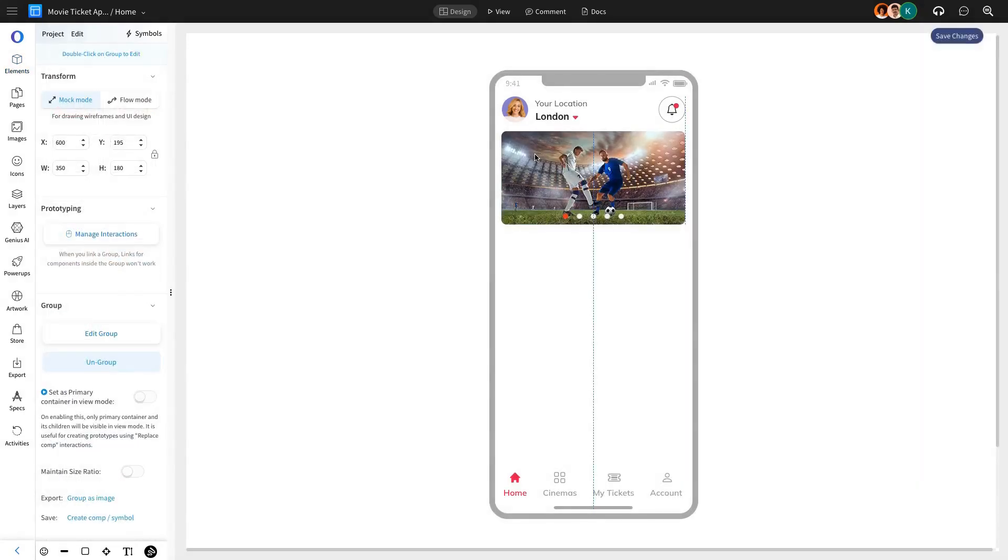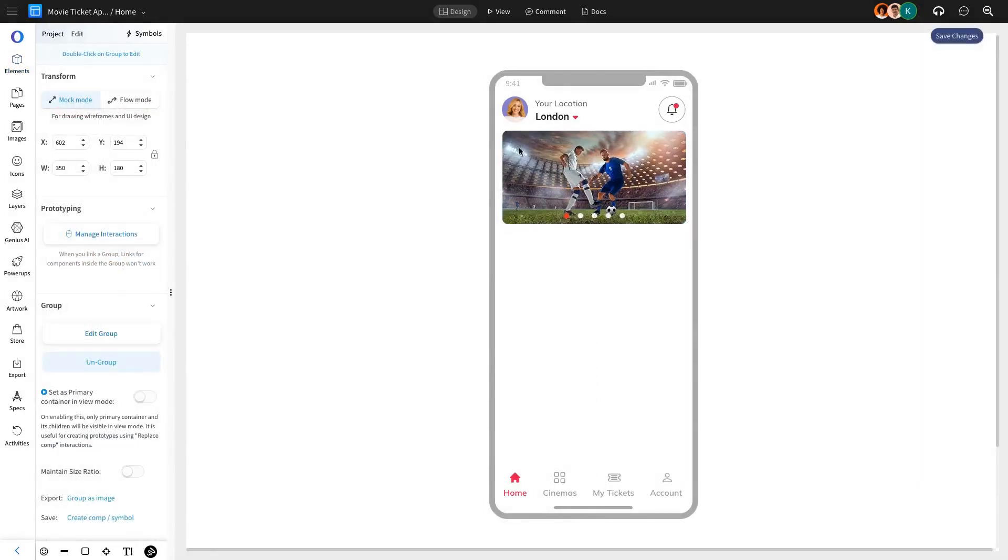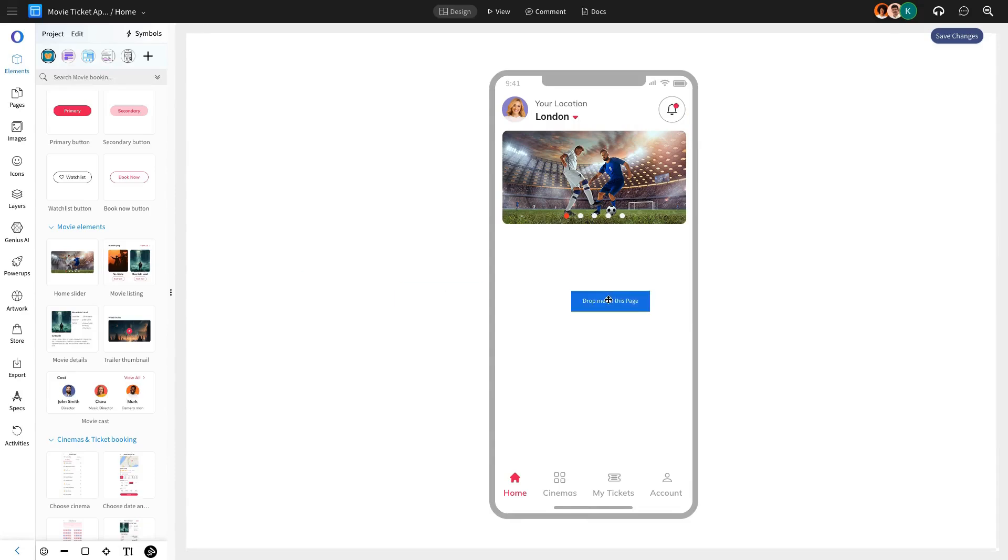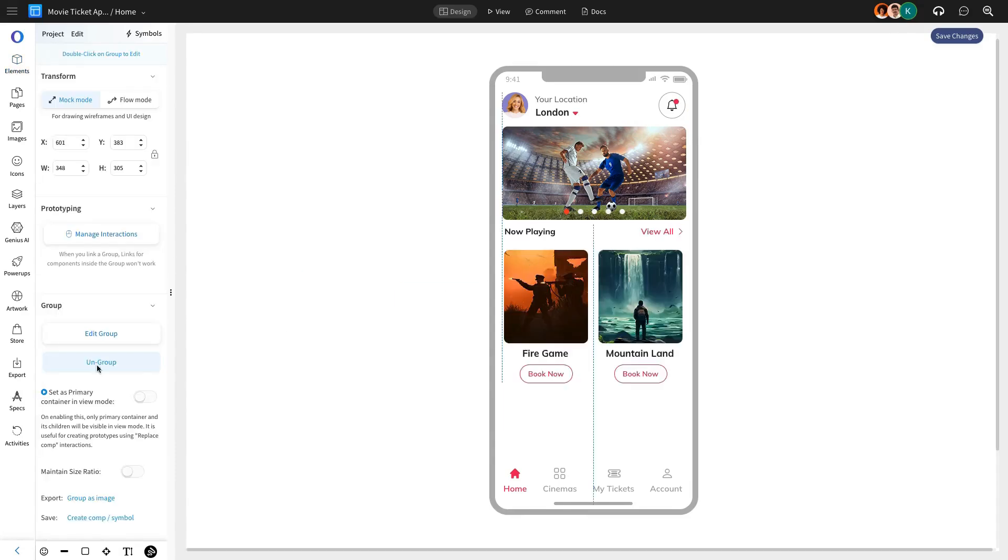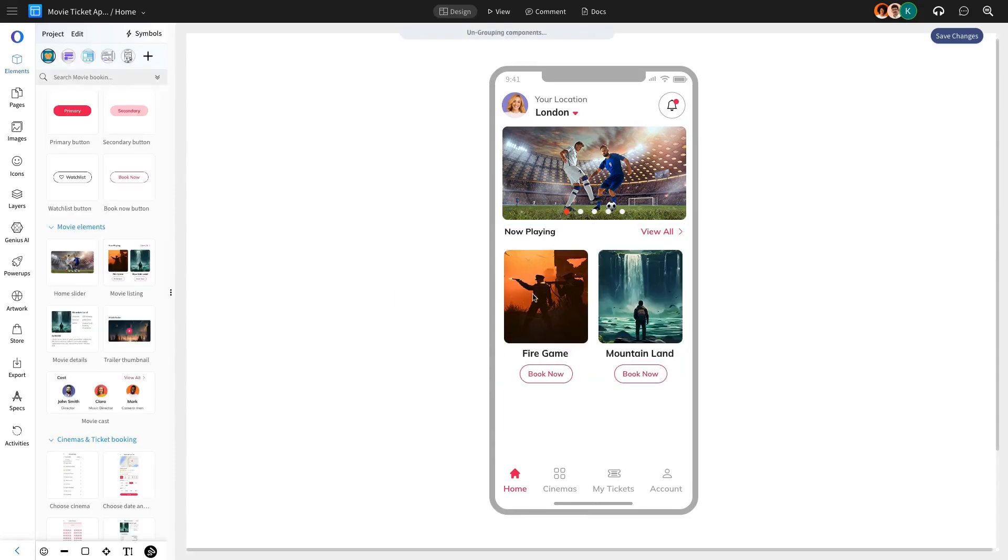Next, let's add a home slider to highlight popular movies and a Now Playing section to showcase the latest releases in nearby theaters.